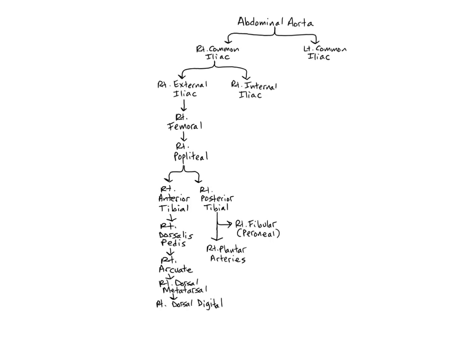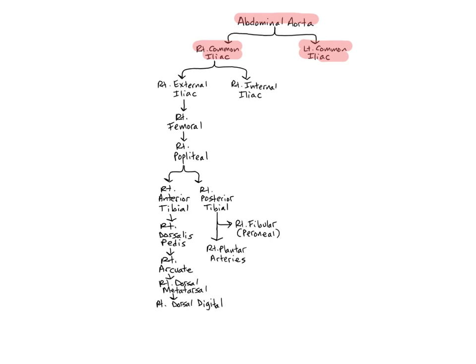The abdominal aorta ends near the upper part of the pelvic cavity as it divides into the right and left common iliac arteries near L4, the fourth lumbar vertebra. Remember the word iliac refers to the ilium, the superior part of the hip bone.